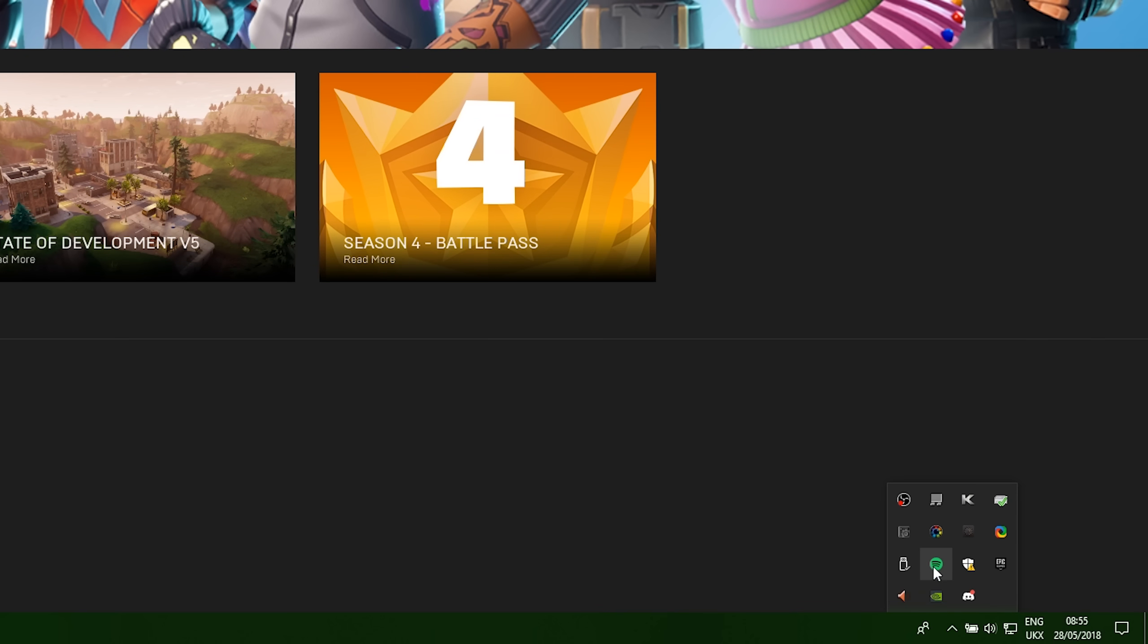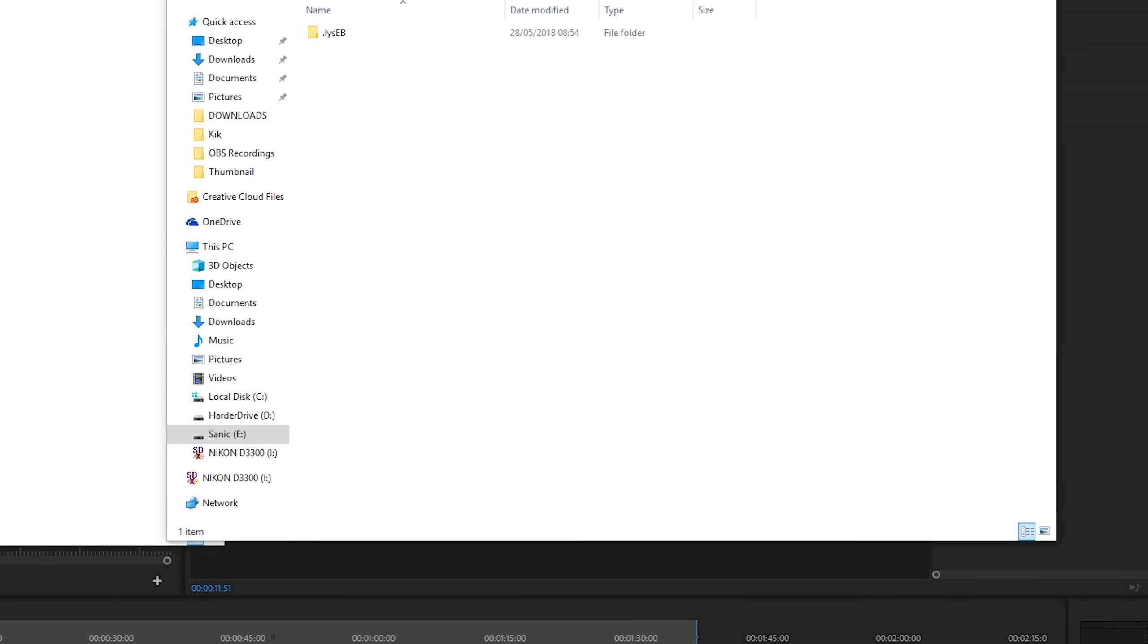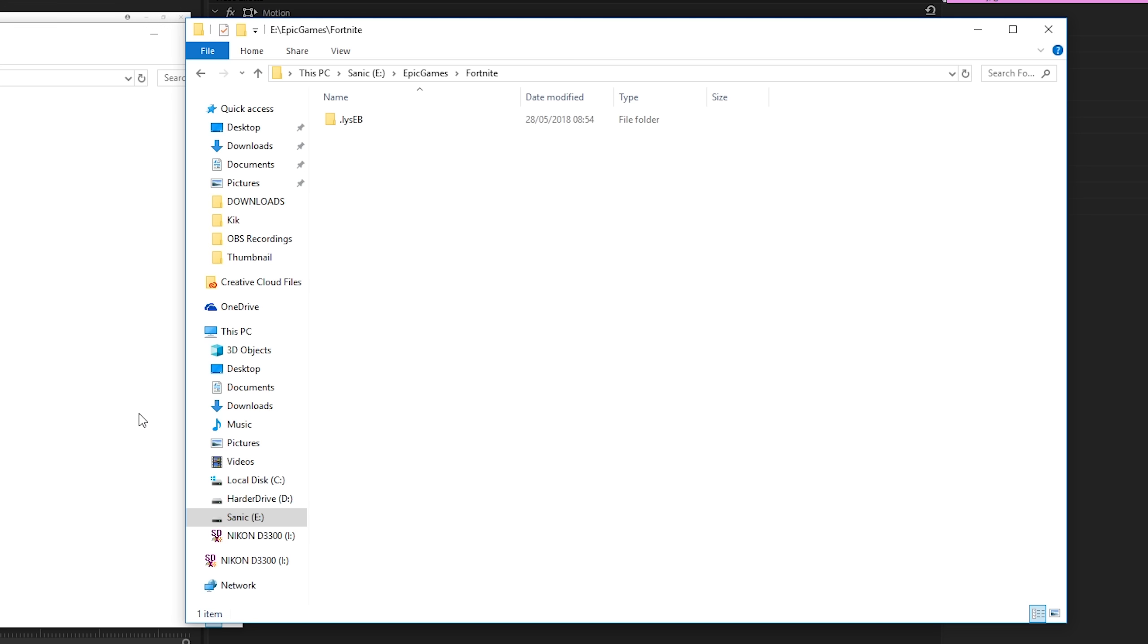We're going to be coming to our taskbar at the bottom. We're going to be right clicking the Epic Games icon and we're going to be clicking the exit button right here, which is going to completely shut it down.